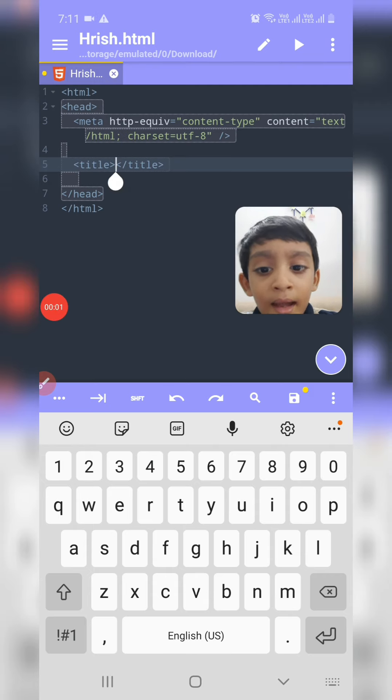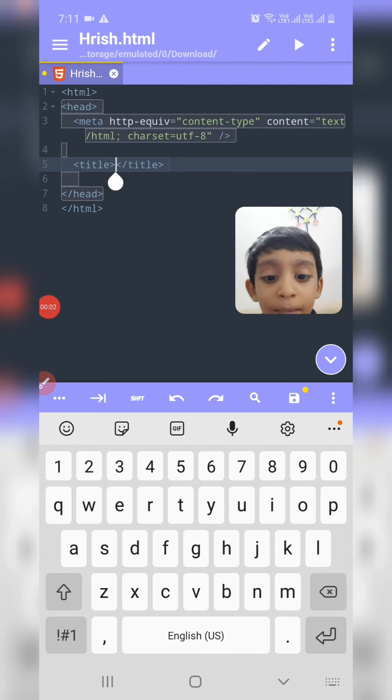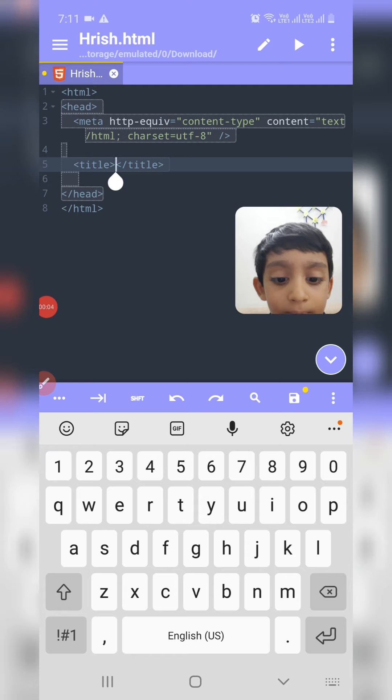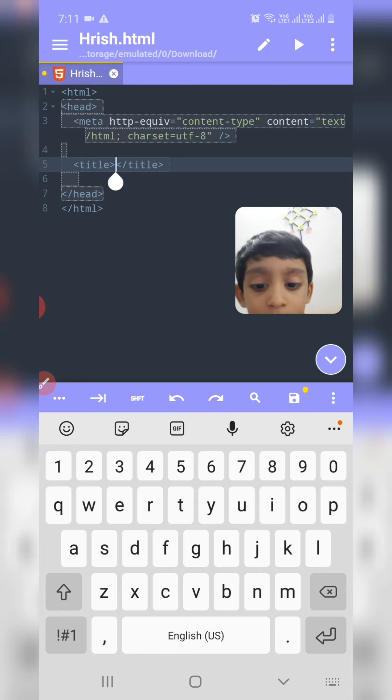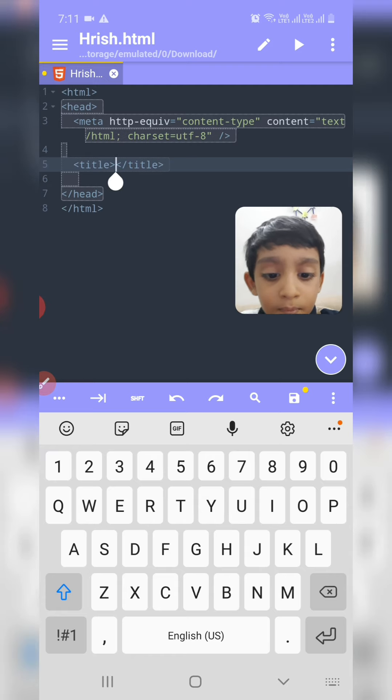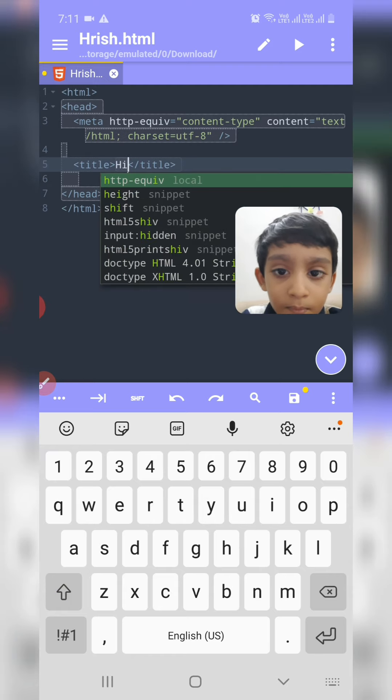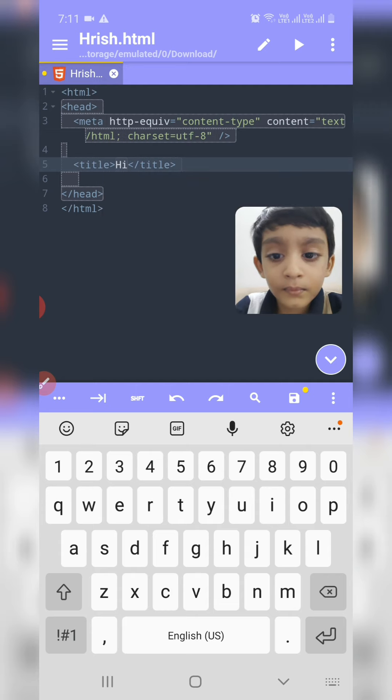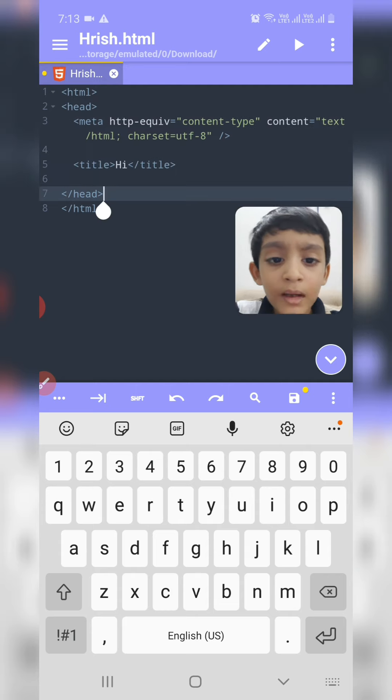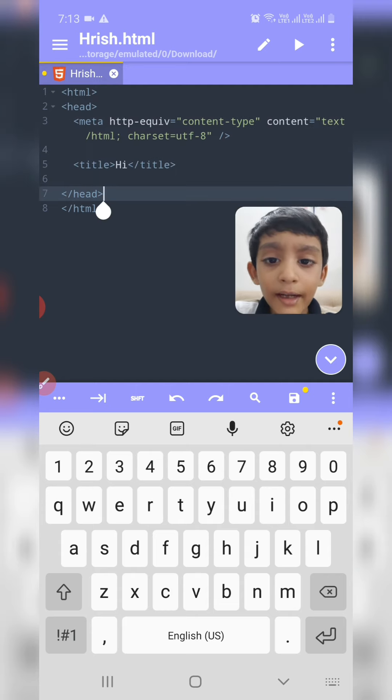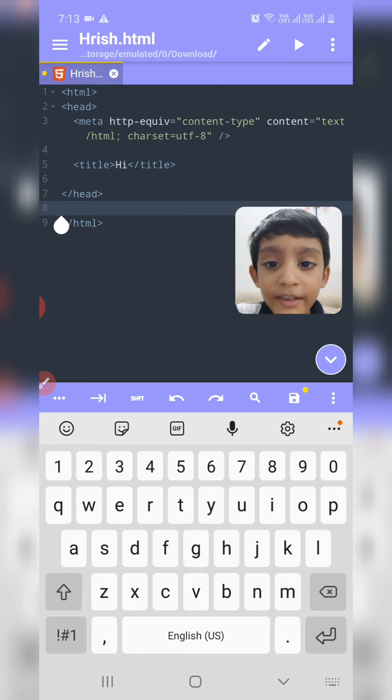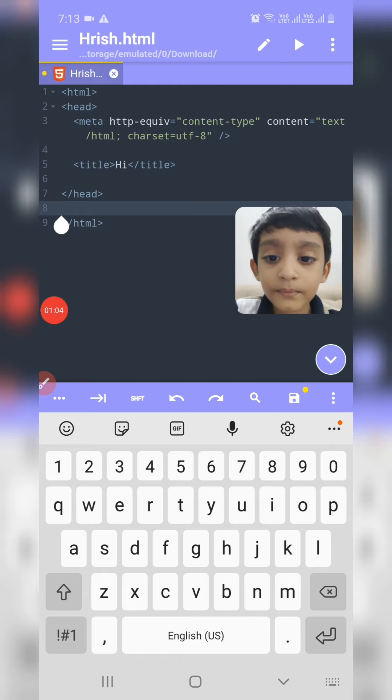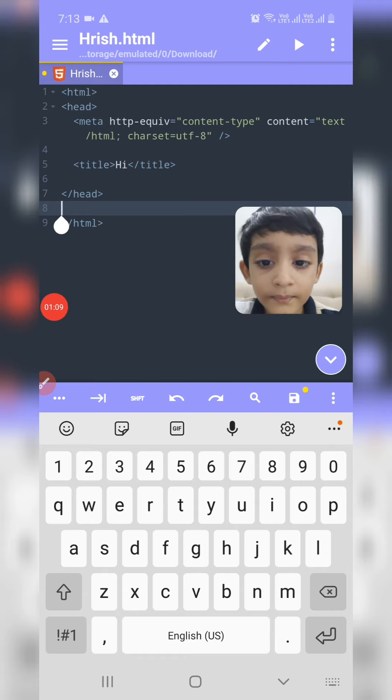I am typing Hi in the title. After head, type enter and go to next line. Now type body.